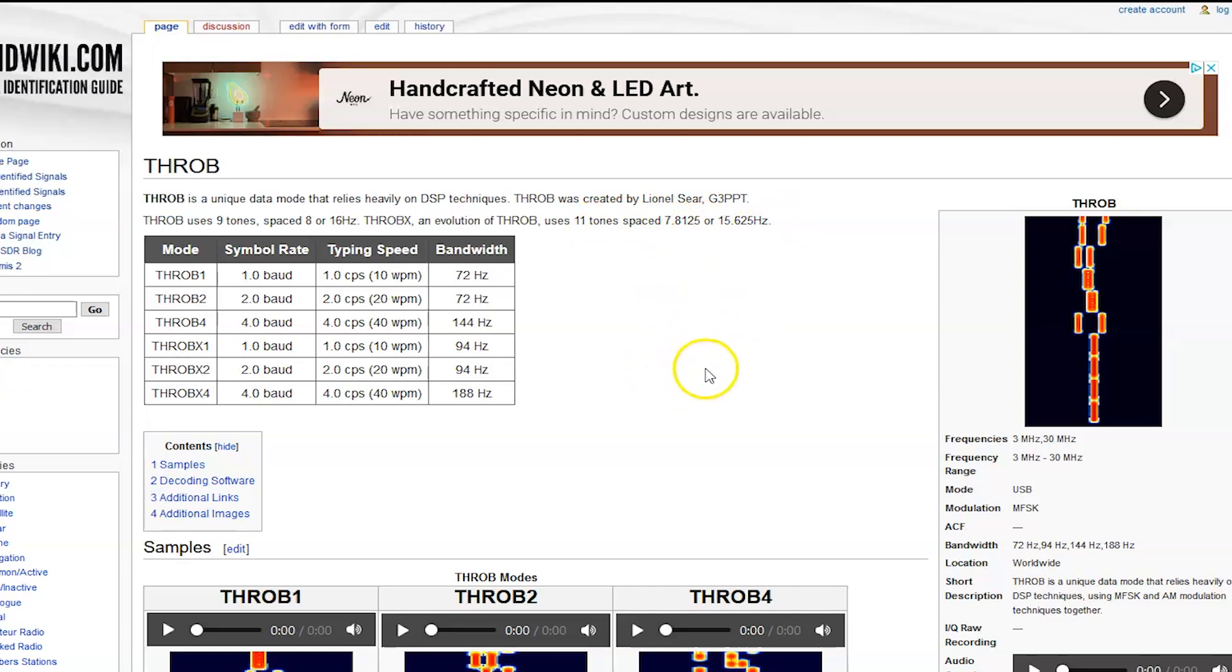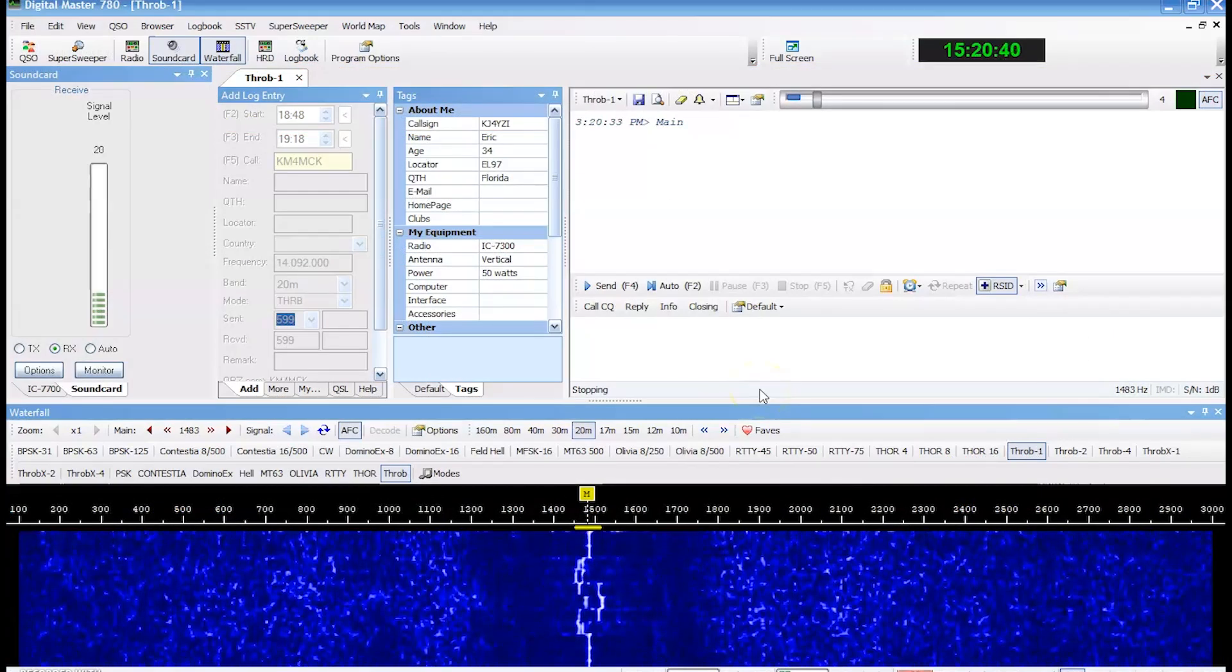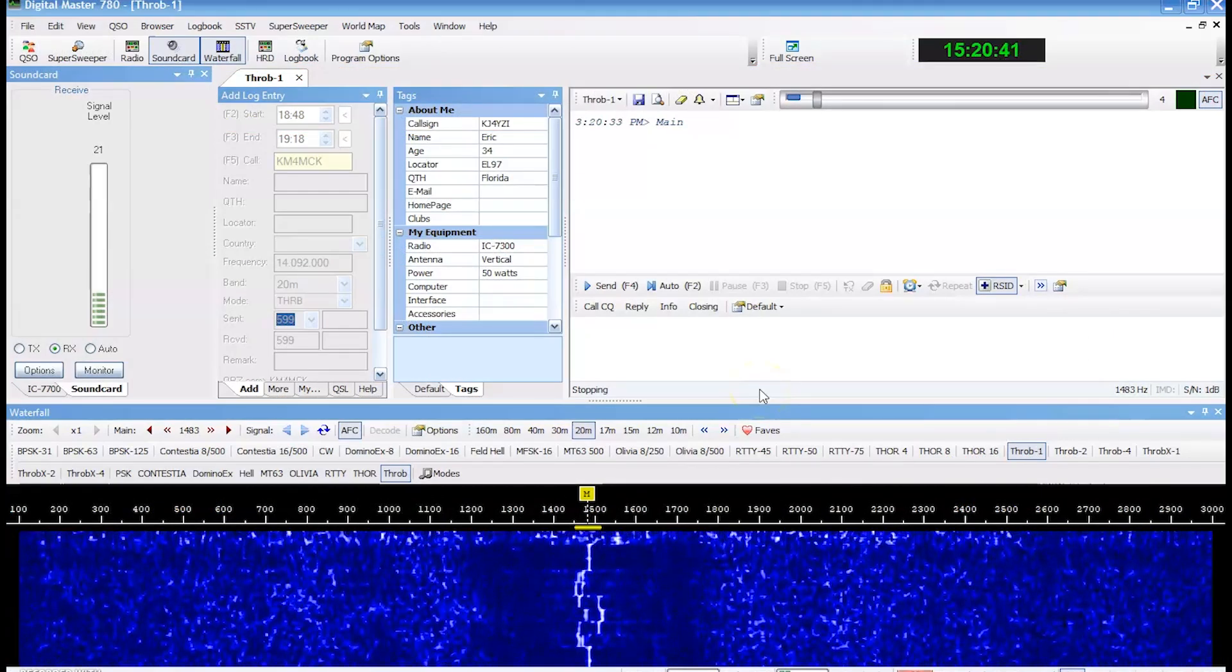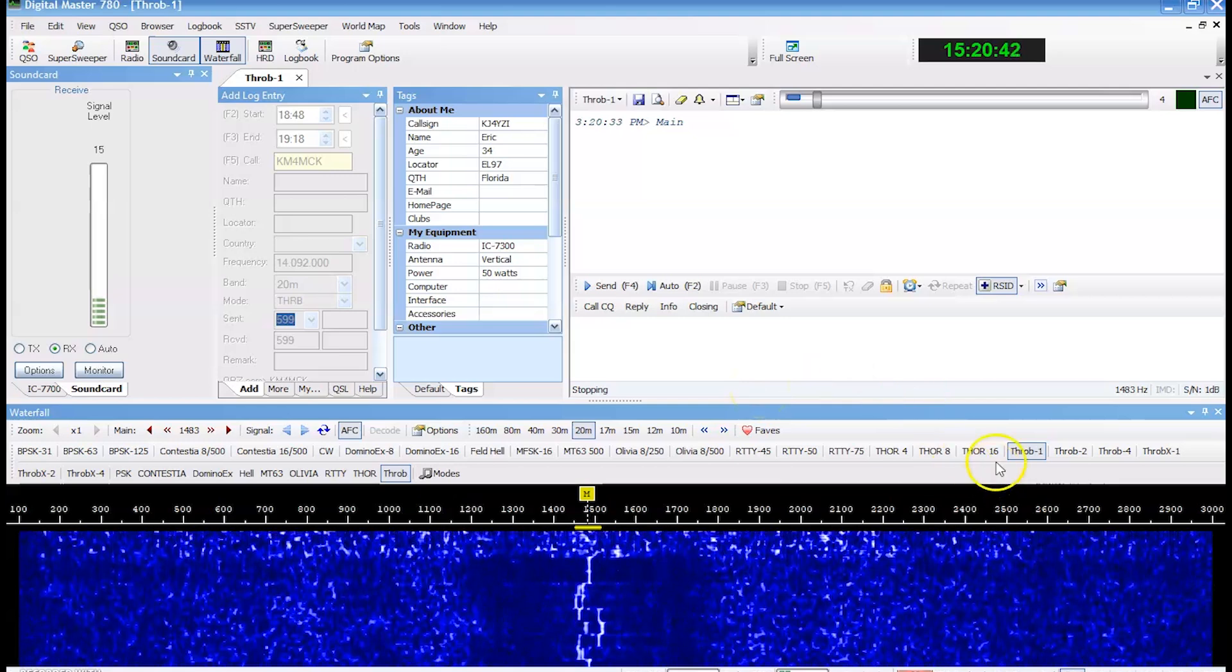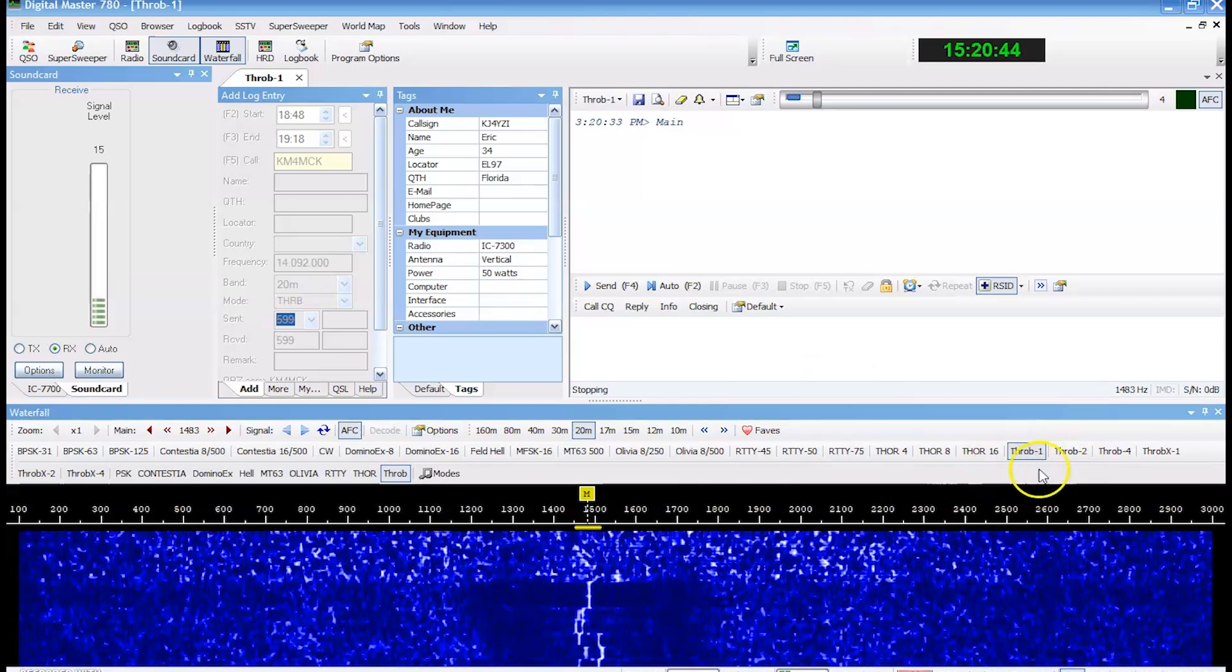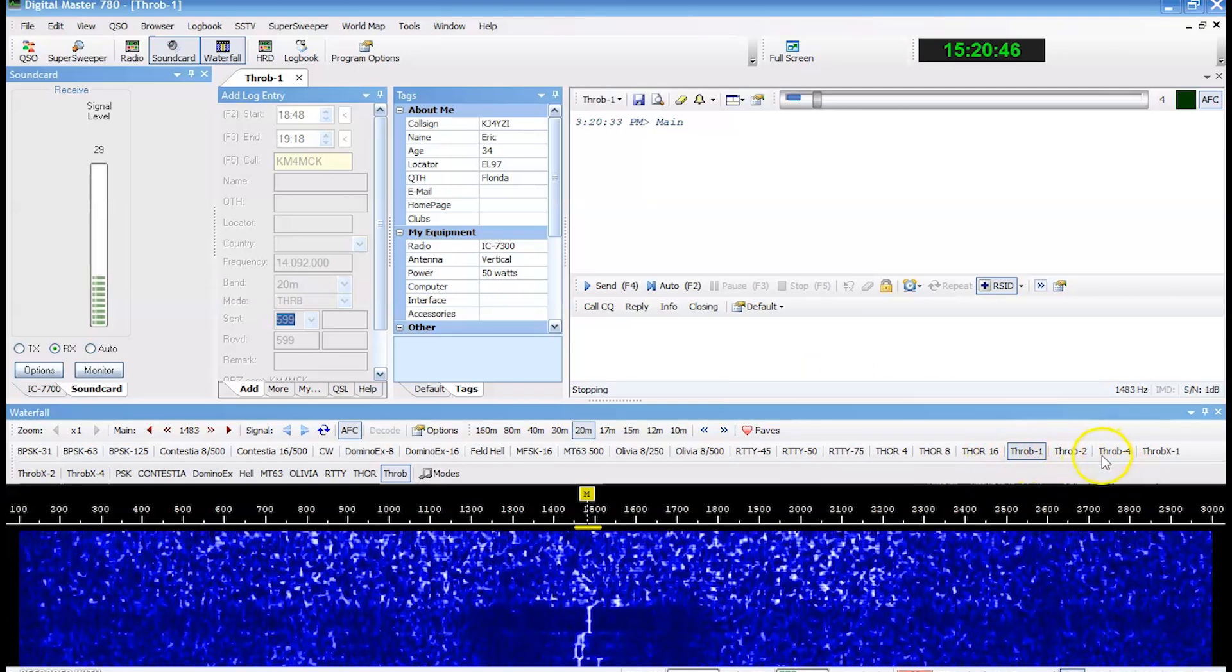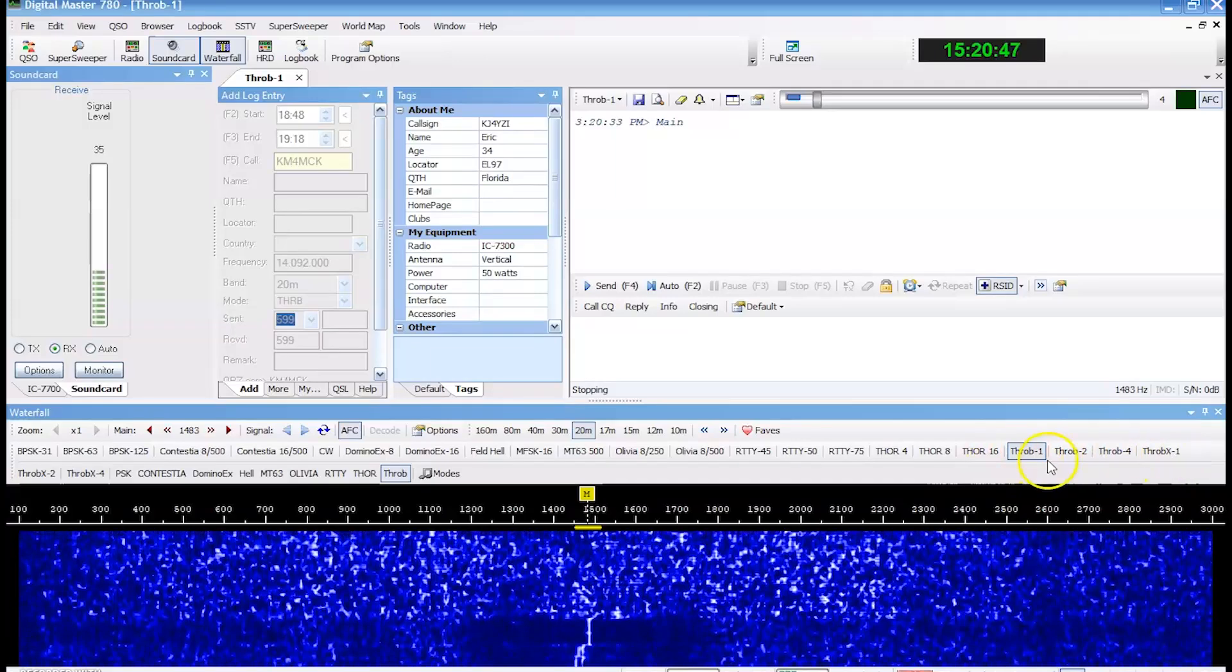And unless you created this mode, there's not much more out there to find. Okay, so let's look at some Throb. Now Throb is another one. There's a couple of them here in Digital Master. Throb one, Throb two, Throb four, then Throb X.